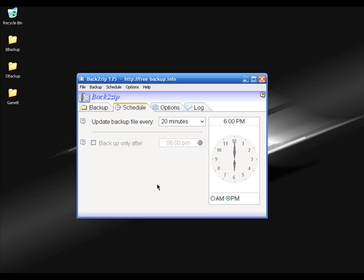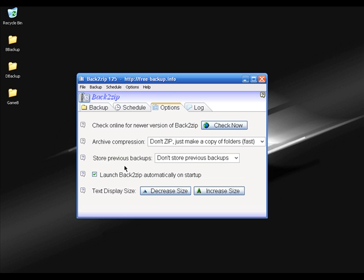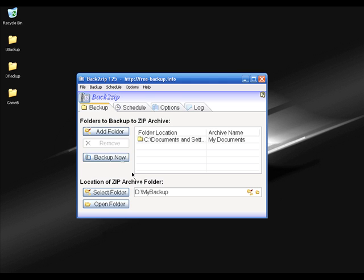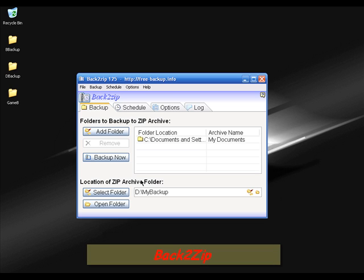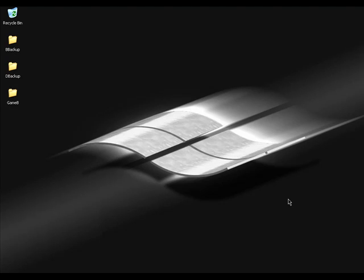Back to Zip compresses your files and folders into a ZIP format for backup. So if you want a very simple backup solution, Back to Zip is very clean and nice, but if you want to burn CDs or DVDs, then Back to Zip is not for you.